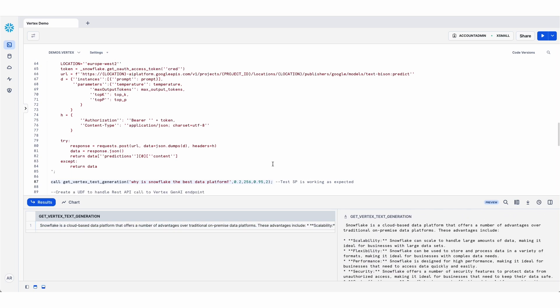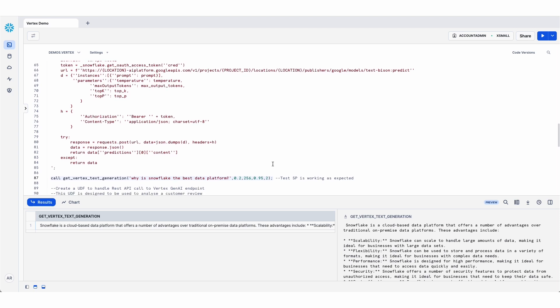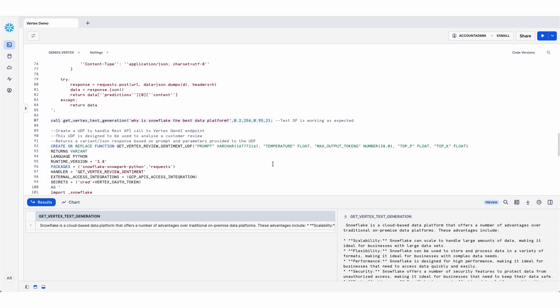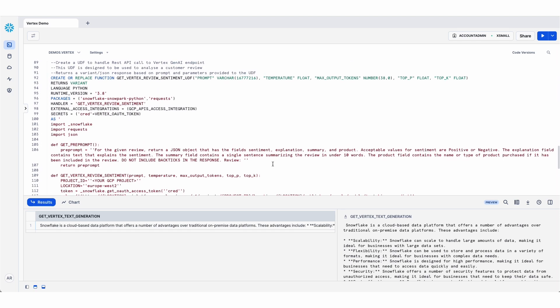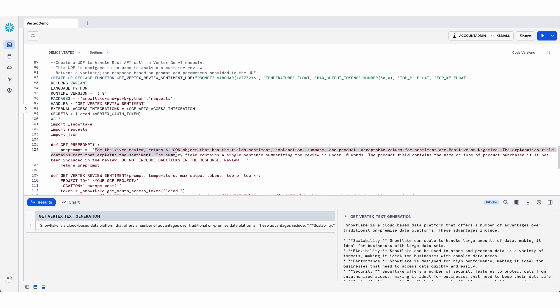Now in order to make this more of a real world example, what I've done next is to create a user defined function that is specifically designed to analyze a customer review for a retailer. So the only real difference here is it's a UDF rather than a stored proc.